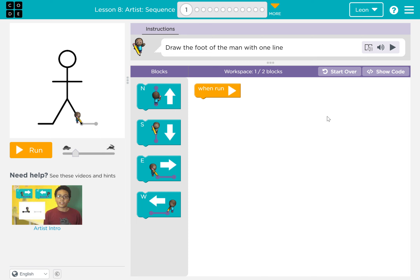Hi, my name is Leon Uthikari. I'm in class 2. Today, I'm going to teach you Code.org Lesson 8, Artist Sequence.